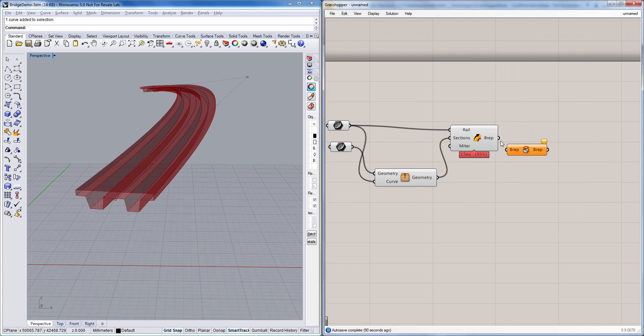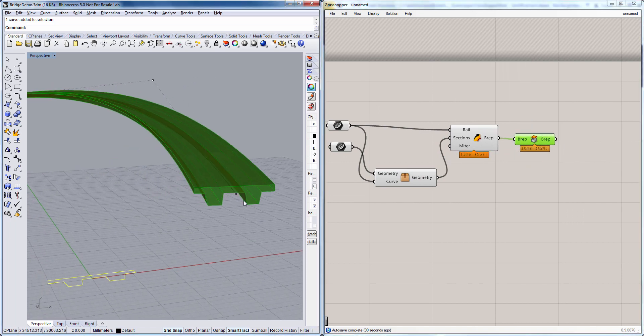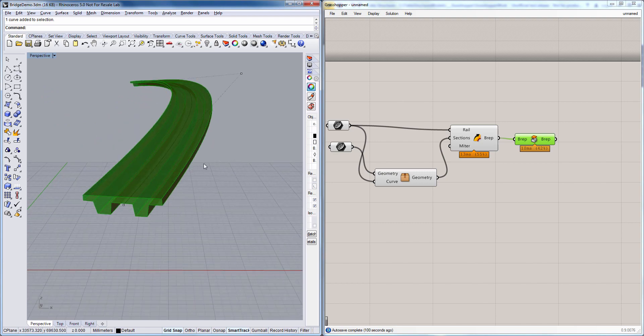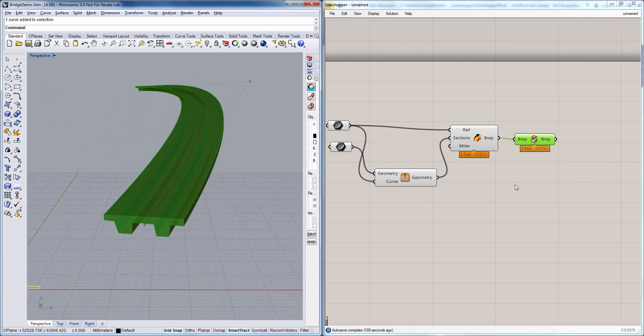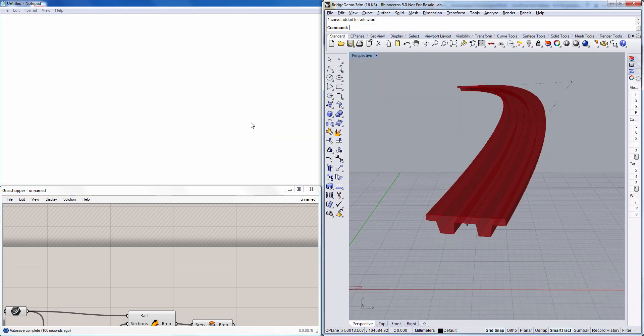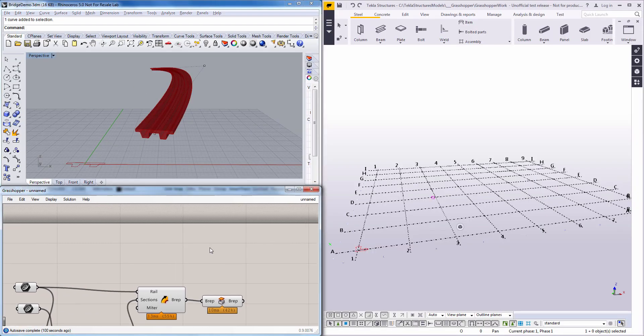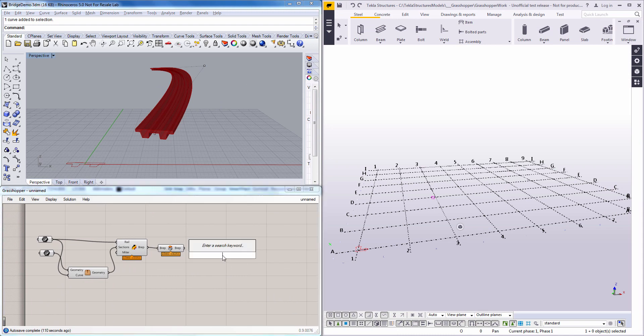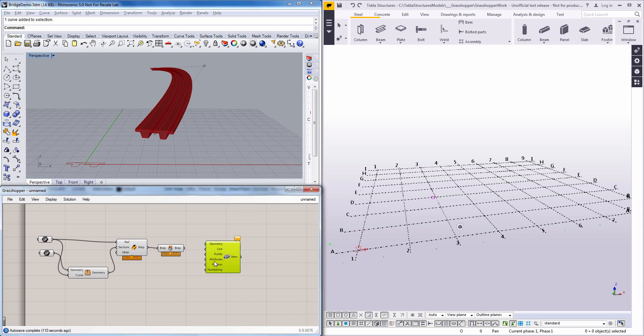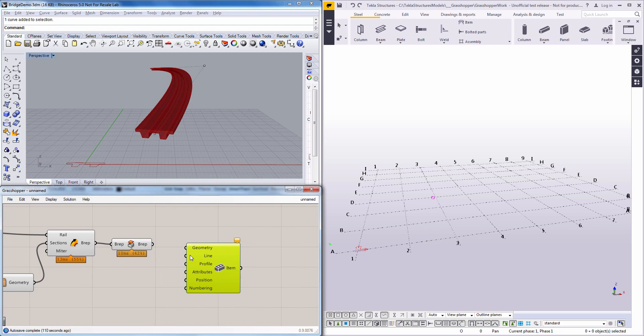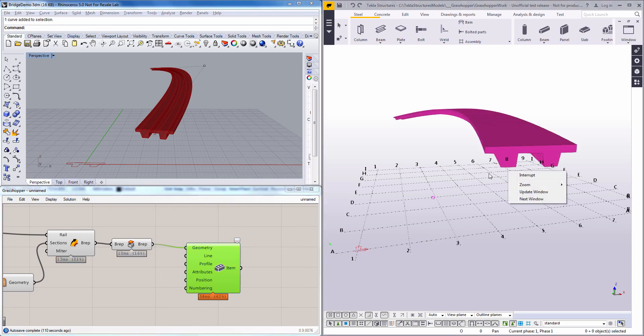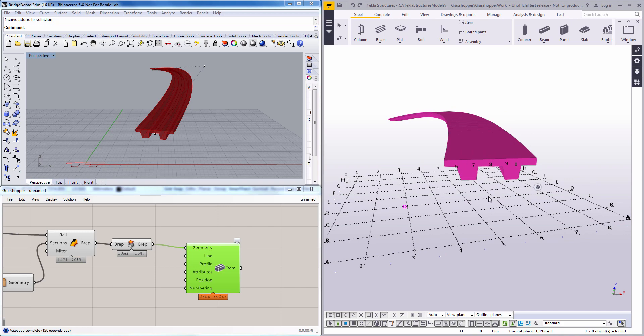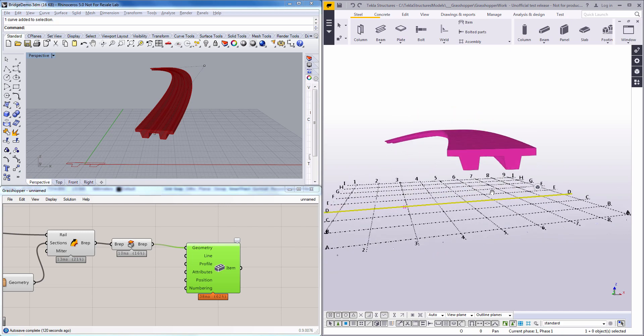And then we just need to cap the start and the end of the sweep to create a solid in Rhino. And next we're going to bring this over to Tecla Structures. And for that we'll use a component from the link between the two softwares. And this generates an item in Tecla Structures based on the geometry in Rhino. So here you see our bridge deck in Tecla Structures.